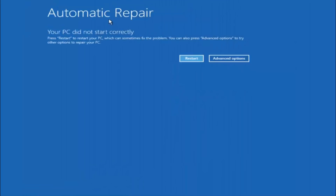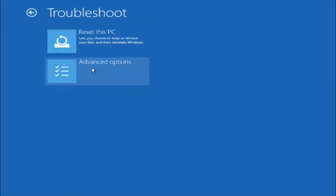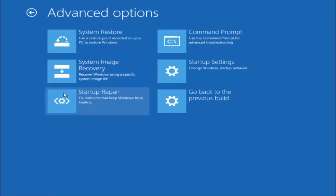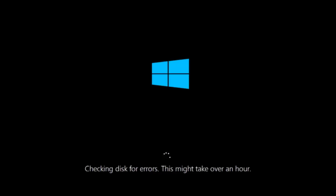Again, underneath Automatic Repair, select Advanced Options. Underneath Choose an Option, select Troubleshoot. Underneath Troubleshoot, select Advanced Options. This time select the bottom left option that says Start-up Repair — Fix problems that keep Windows from loading — and left click on that. This tool is pretty automatic, so it should handle things from here for the most part. Once it's done running, restart your computer to see if it can now boot into Windows. If it cannot, I have one more method we can try, which involves going back into the Troubleshooting menu.